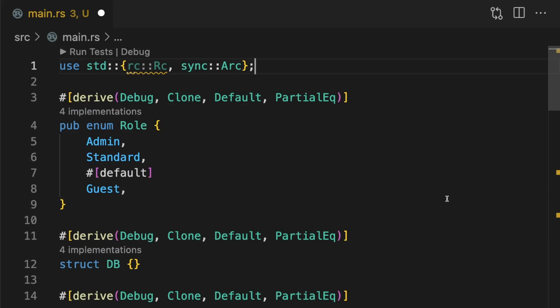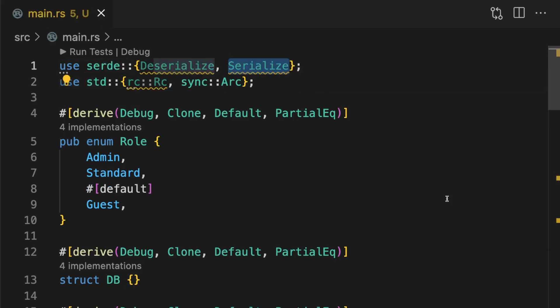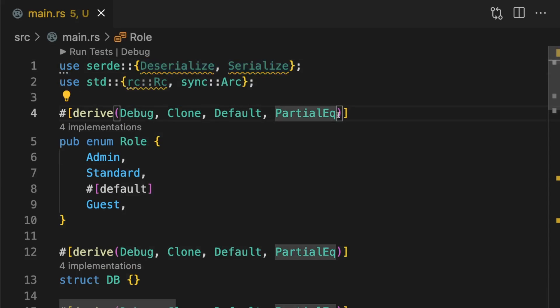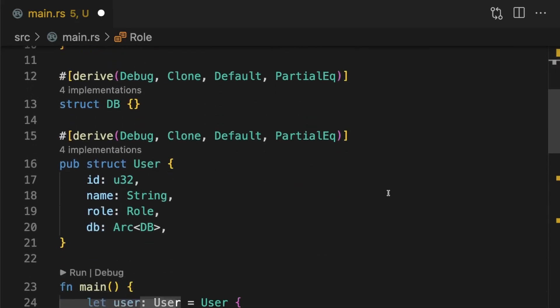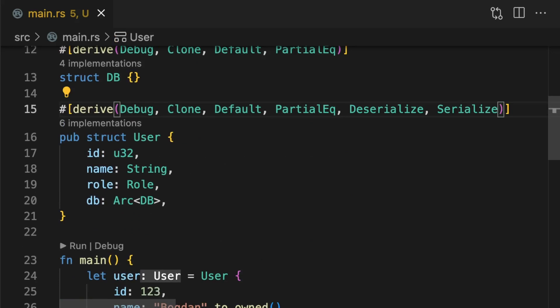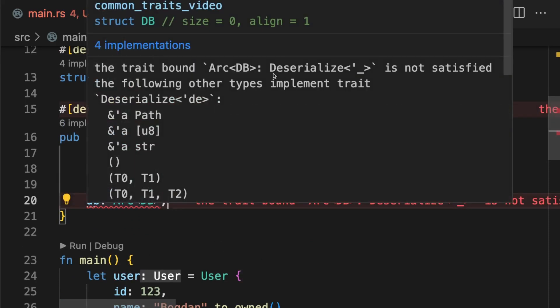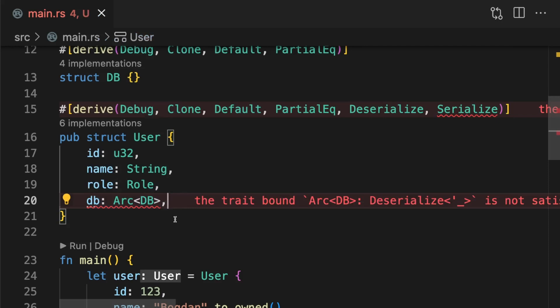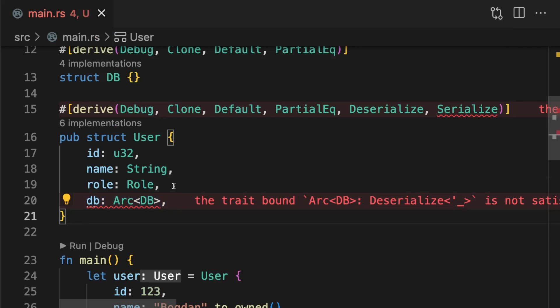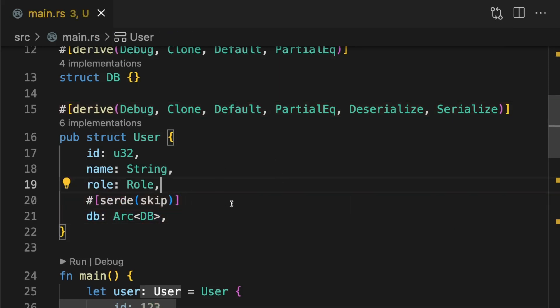Now we can derive serialize and deserialize from serde. First we have to import the crates. Then we'll add them to role and user. Here we get an error because this type does not implement the deserialize trait. Now we could fix this, but in this case we don't need to serialize this field. So we're going to go ahead and skip it by adding an attribute. Great, our type can now be serialized and deserialized. Let's see how that works in main.